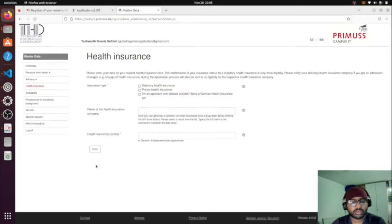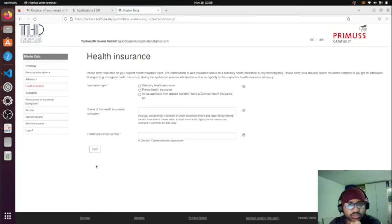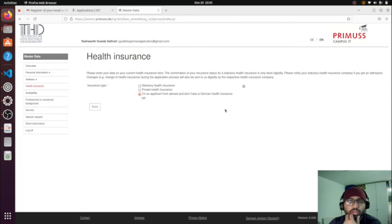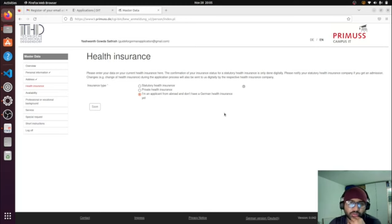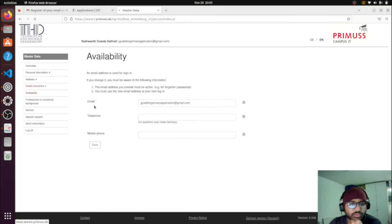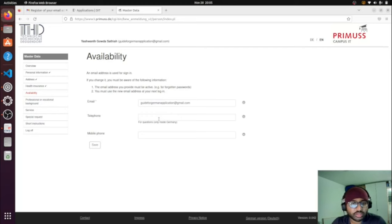For health insurance, they ask you to enter data on your current health insurance. As an applicant from abroad, I don't have German health insurance yet — that's normal. You'll need to get German health insurance after arriving in Germany, but while applying you don't have it yet. You can just select the appropriate option for applicant from abroad and save. The next section is email and telephone for contacts inside Germany.